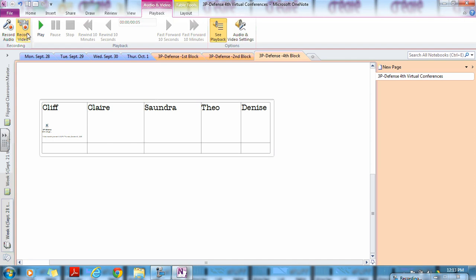Step 4: When you are finished presenting your defense you will then press stop. It will stop the recorded audio or video. Once you're done, you're done.